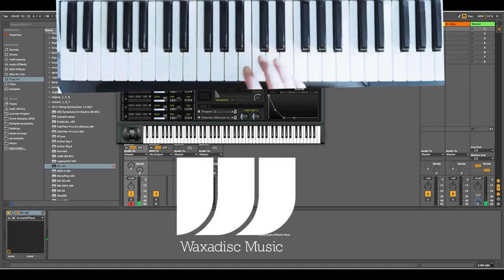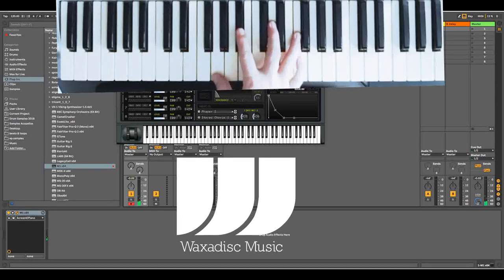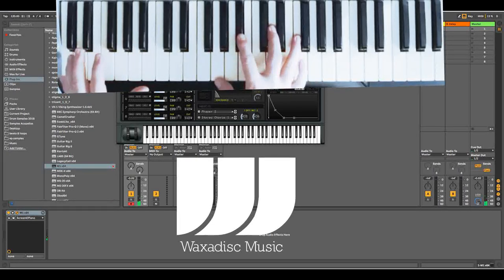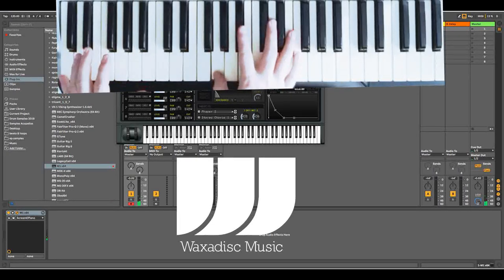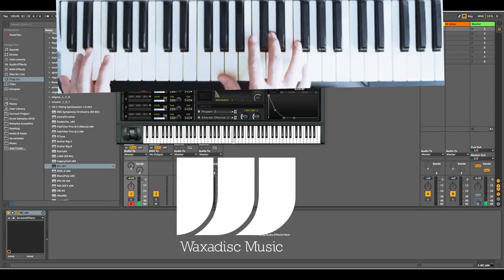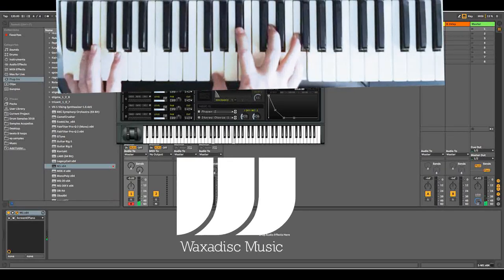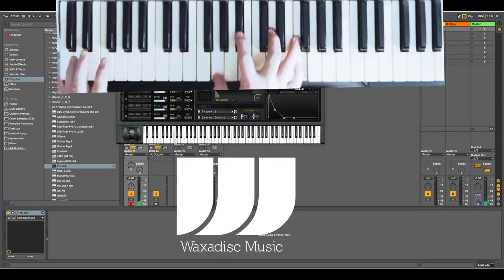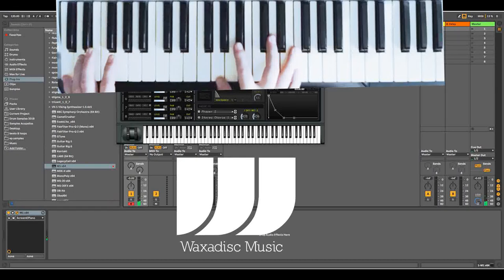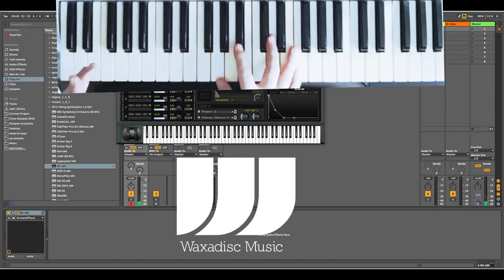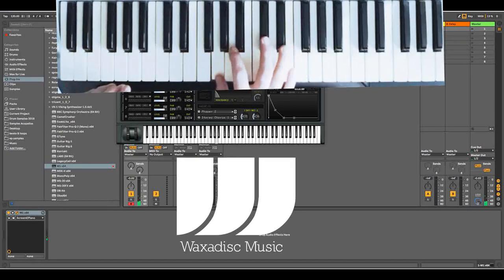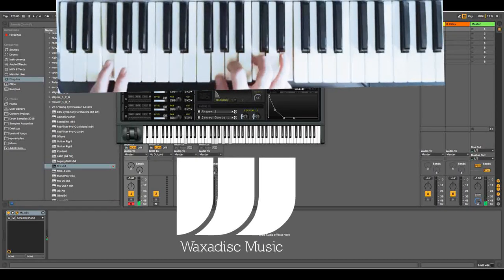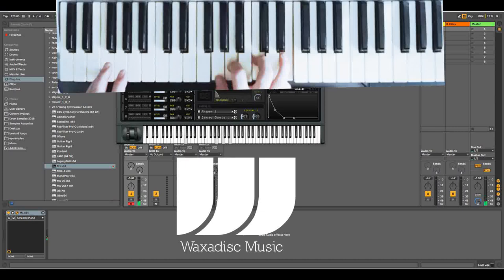The next set of chords is a G minor 7 with a C root. So C on the left again, G, B flat, D and F. And then you play the A minor 7 with an F root again: G, A, C, E and an F on the left.